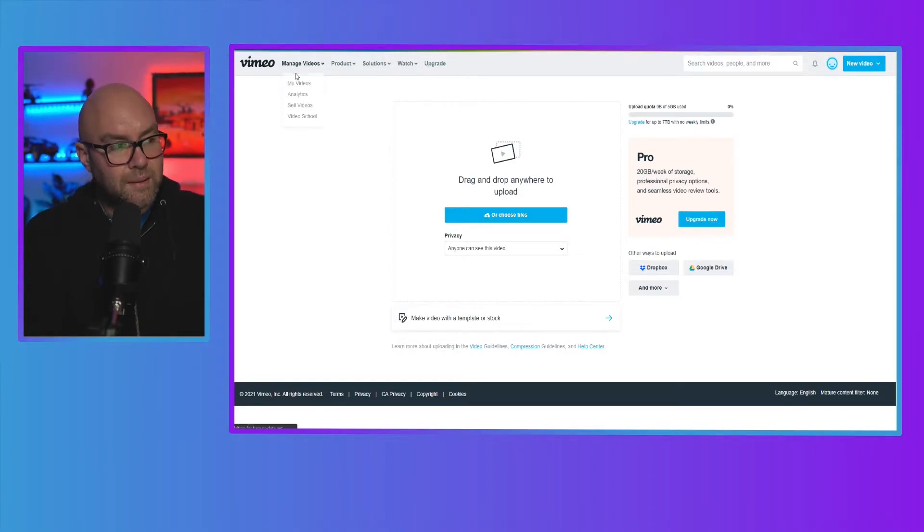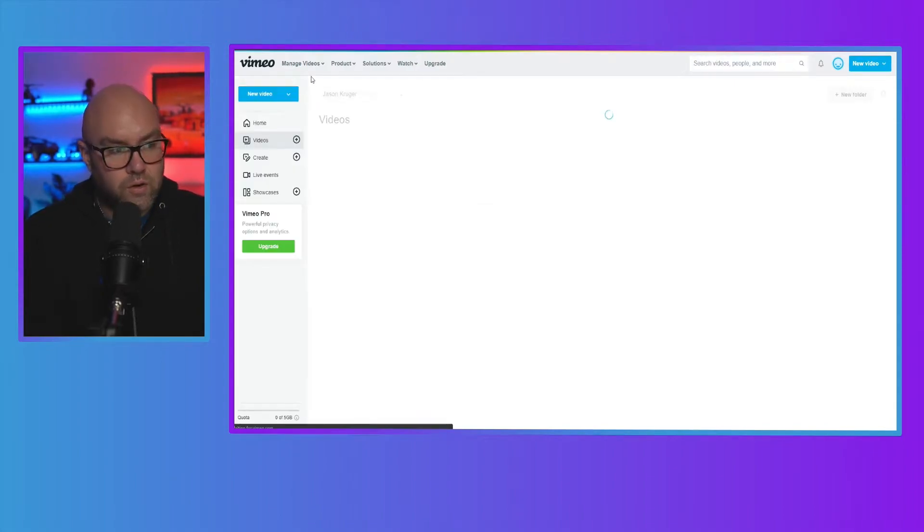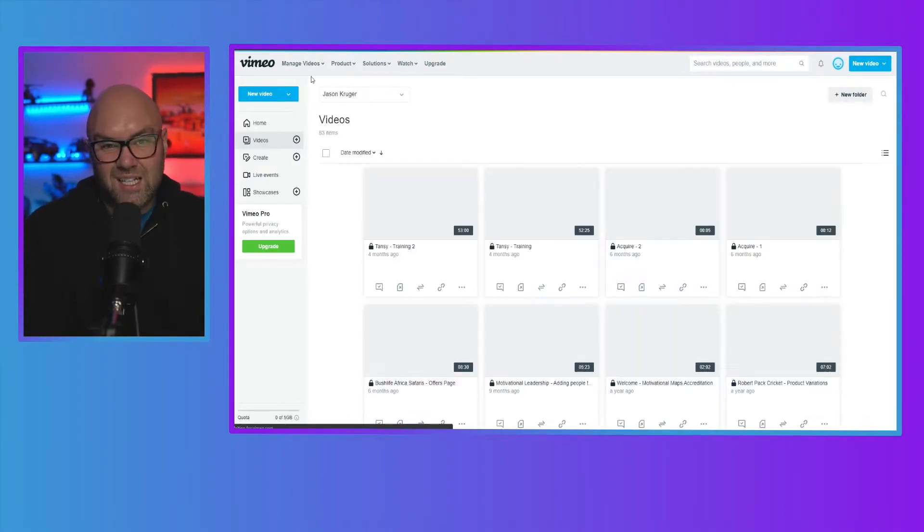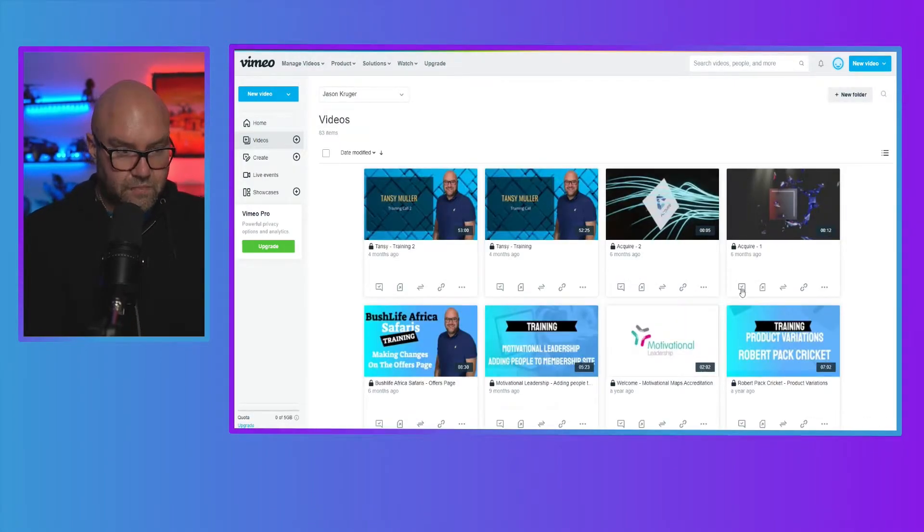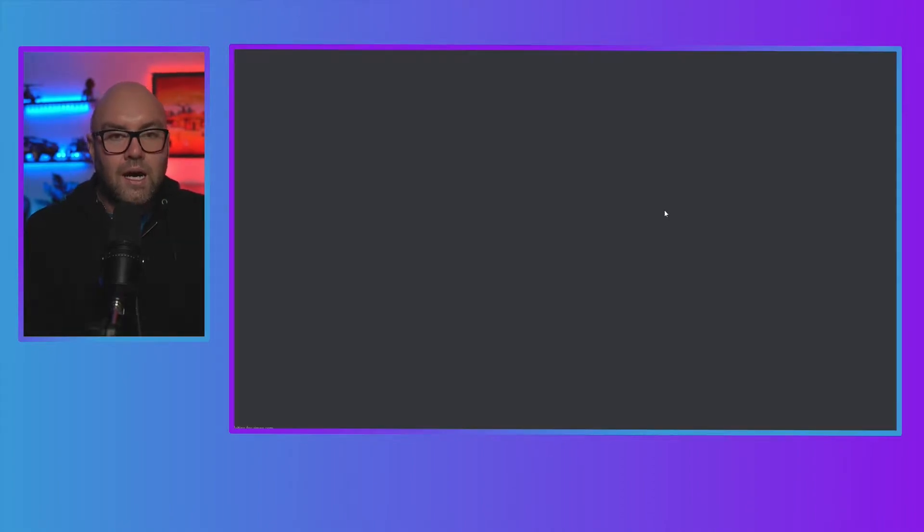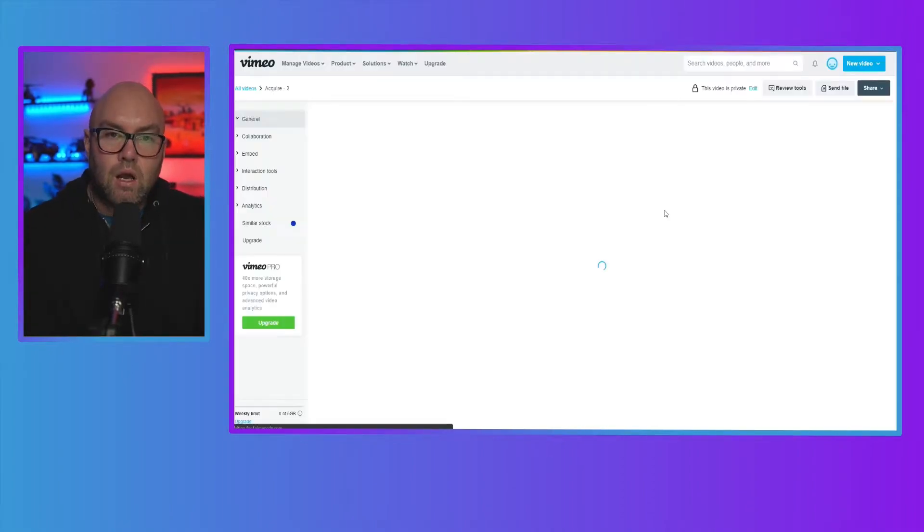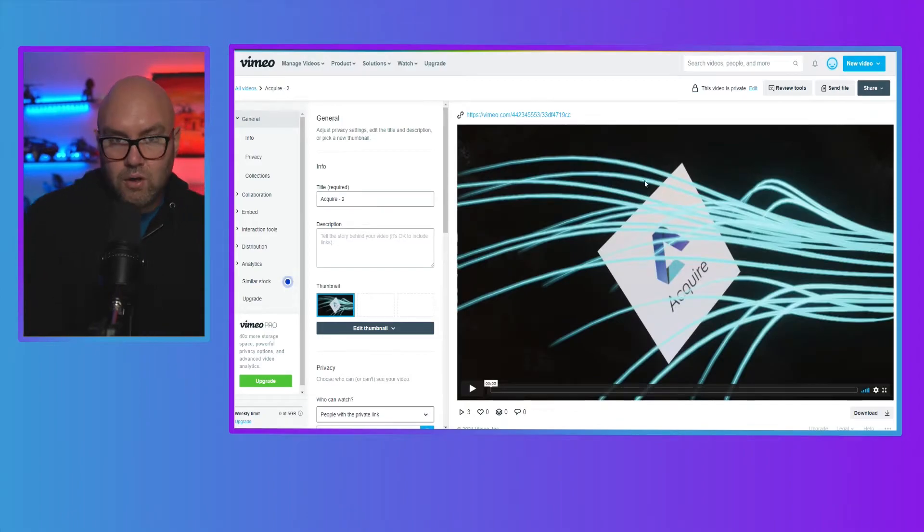So what I'm going to do is I'm actually going to go to one of my videos now and just show you some of the things that you can do. So let's just choose this one. It was just a quick intro that I sent to a client to see if it was something that they were looking for.